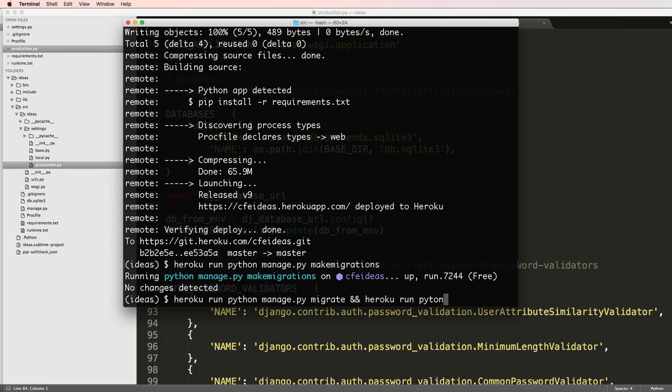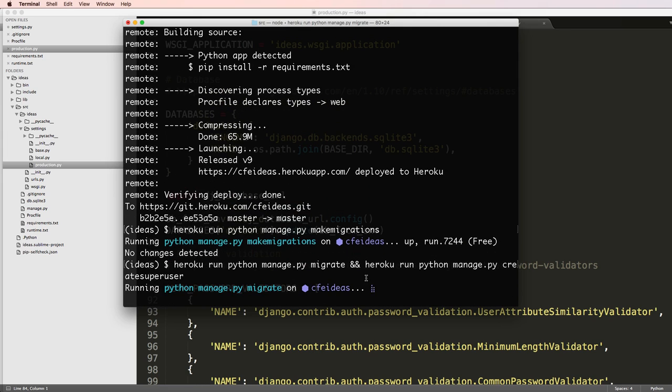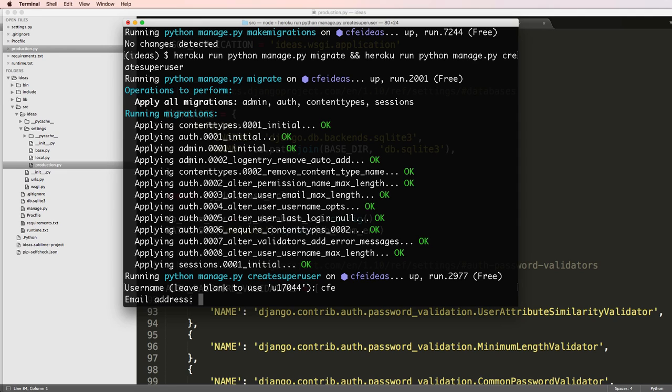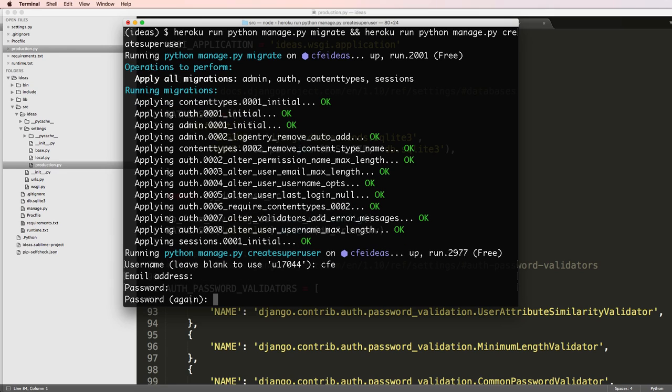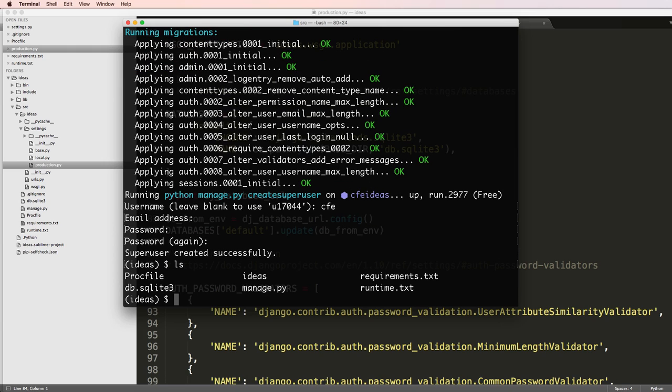Then Heroku run Python manage.py create superuser. Now we are to create our super user, and now you want it to be definitely a good password here. I'm actually not going to tell you what the password is. This is because we want a good password because we're going into production now. I've created this password and the superuser.